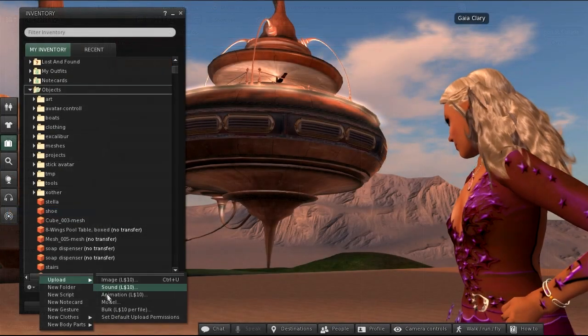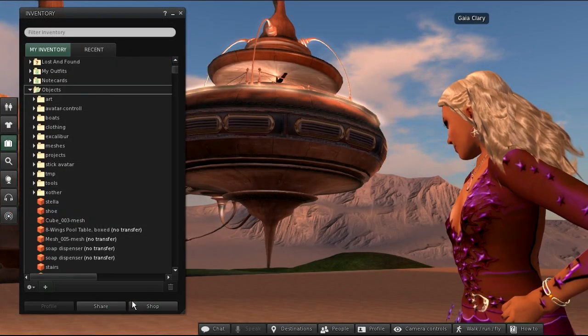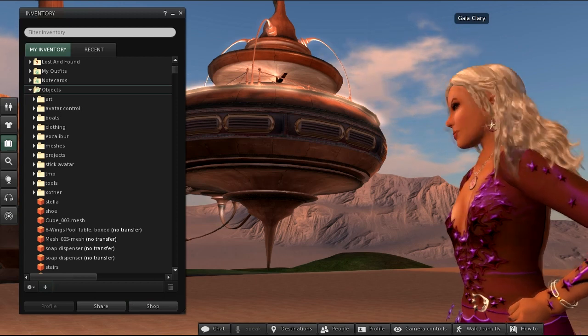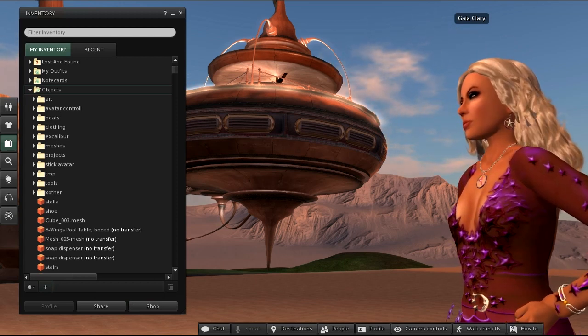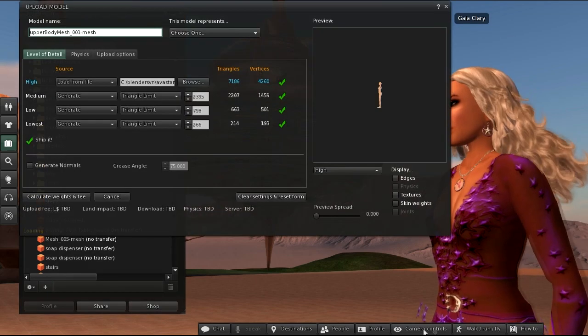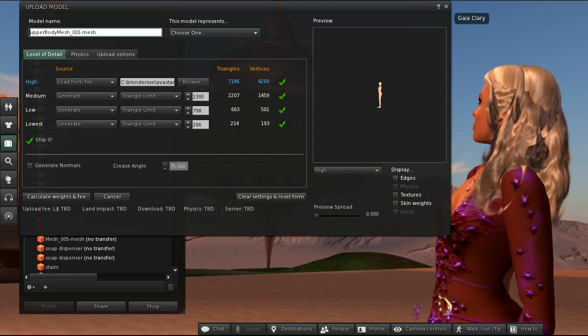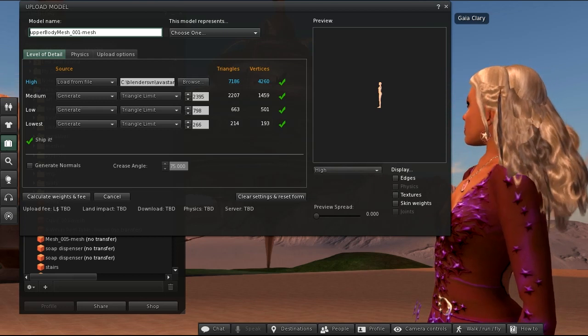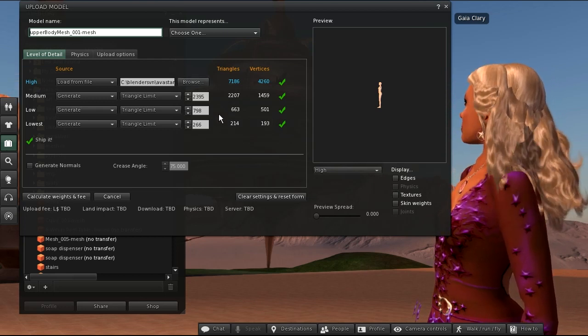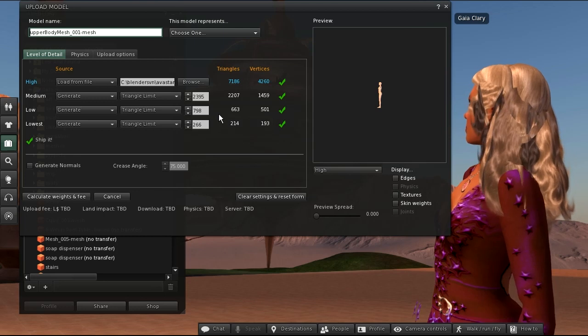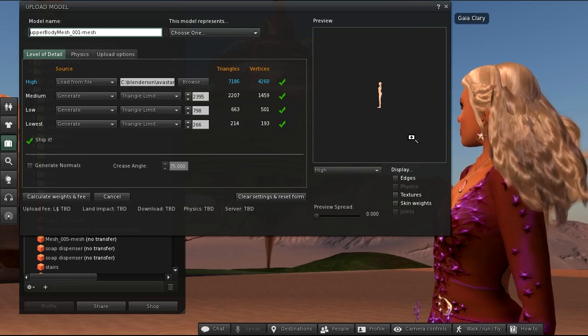Now let's turn to the second life mesh importer. In the importer window you can specify up to four levels of detail for your mesh, and by default these levels of detail will be auto-generated. Let's keep with the defaults for now.